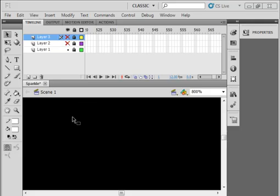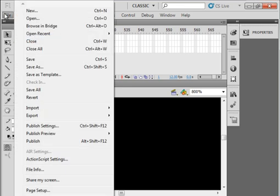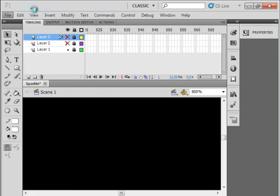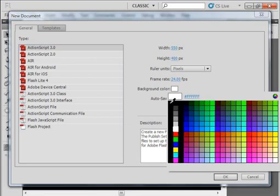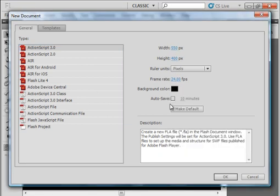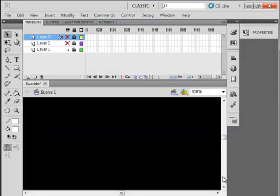We're going to start by opening up the CS5 Flash program and a new document, ActionScript 3. We're going to leave the stage size the same but the background color went black and OK.